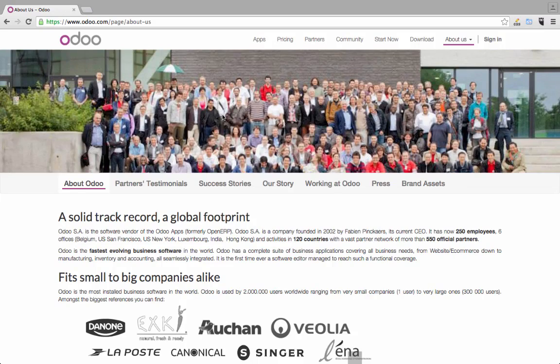Welcome. This is an online course about ODO, an open ERP — Enterprise Resource Planning or Enterprise Resource Management.